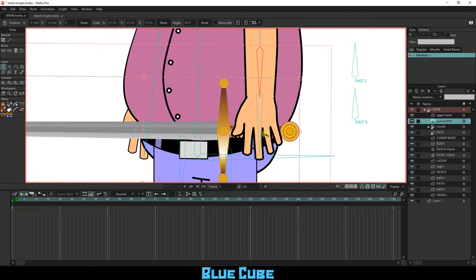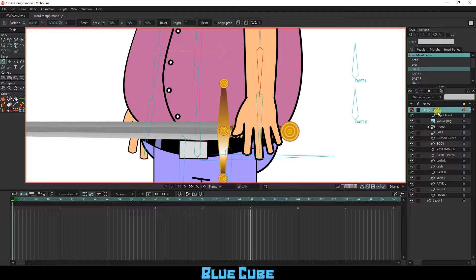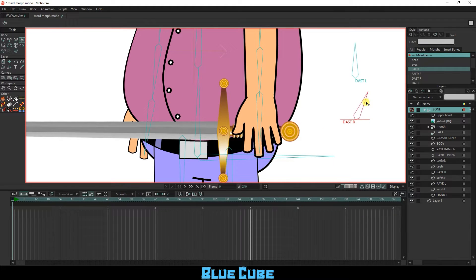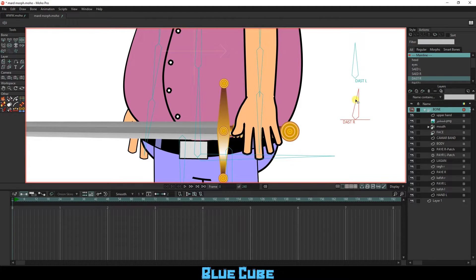I select the bone layer and change the hand position with smart bone. To be more precise, I double-click on the hand action in the action section and modify the hand.